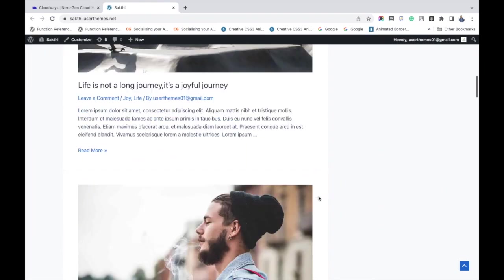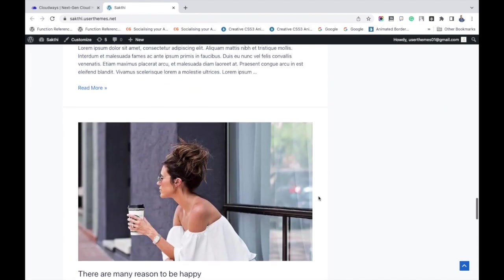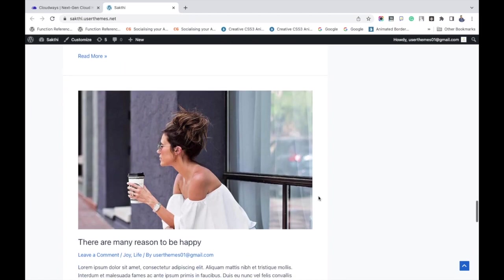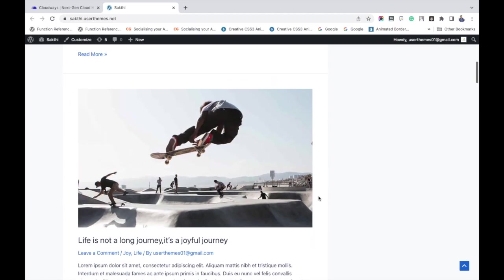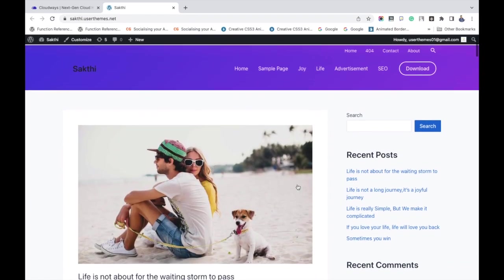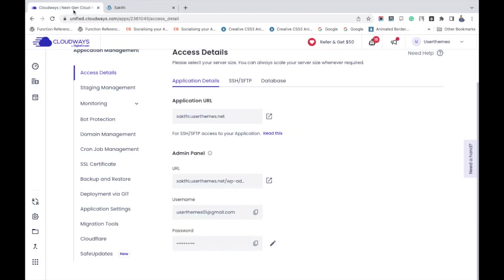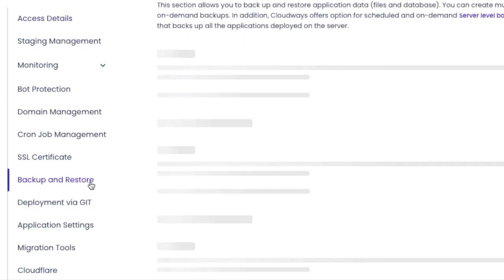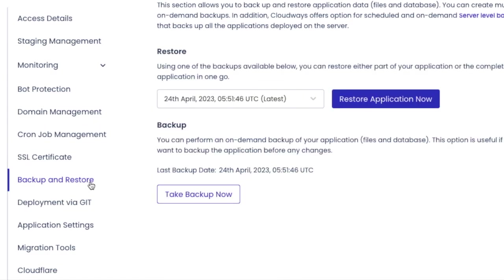Look at the left side settings. You can locate the option backup and restore. Click it. Now you will be taken to the page with the button take backup now. Just click it.